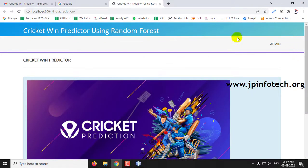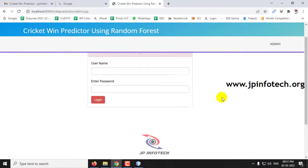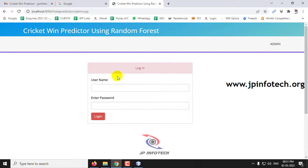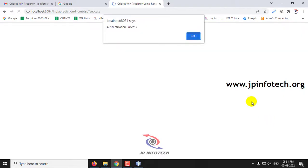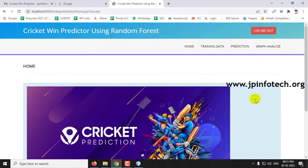You can see the Admin menu — just click it. You need to log in with the default username and password. Use the username as 'prediction' and the password is also 'prediction', then click Login. Authentication is successful — click OK.